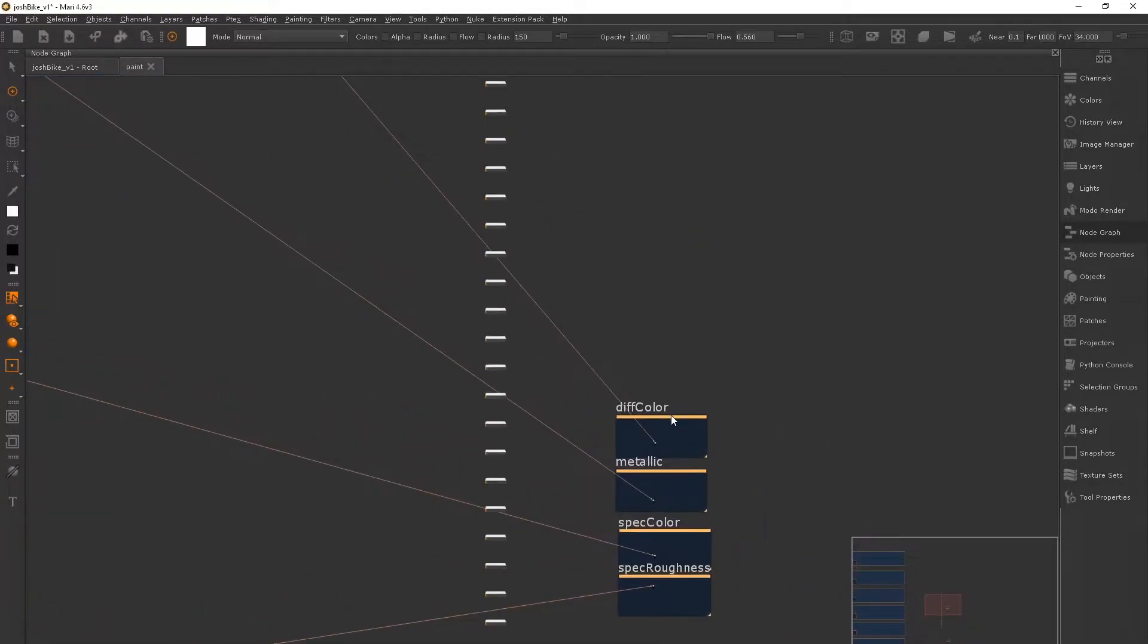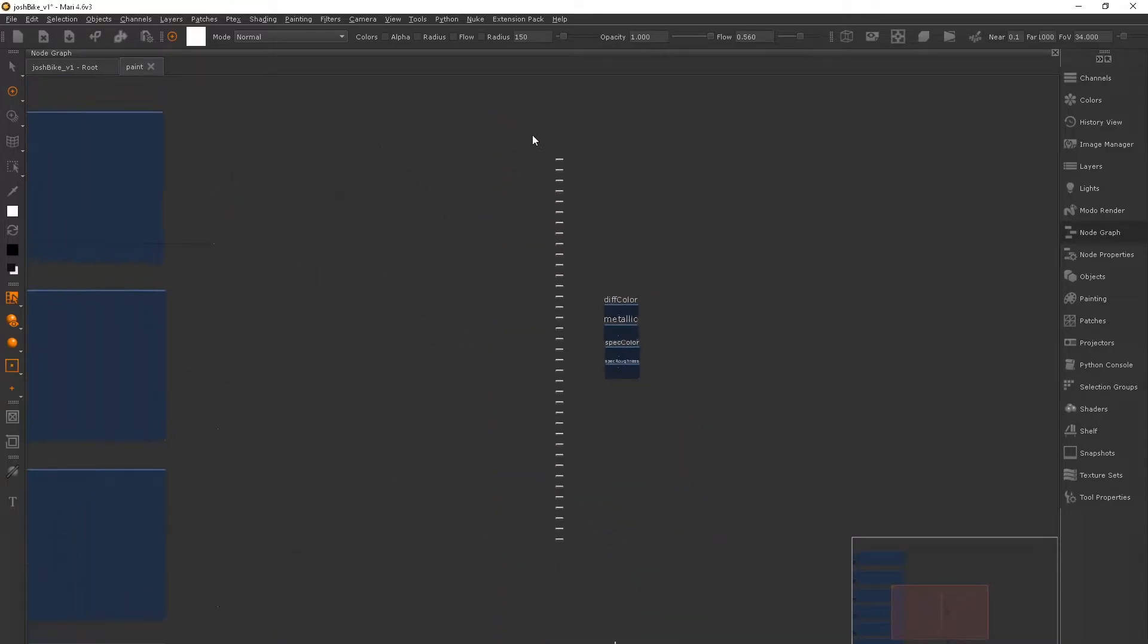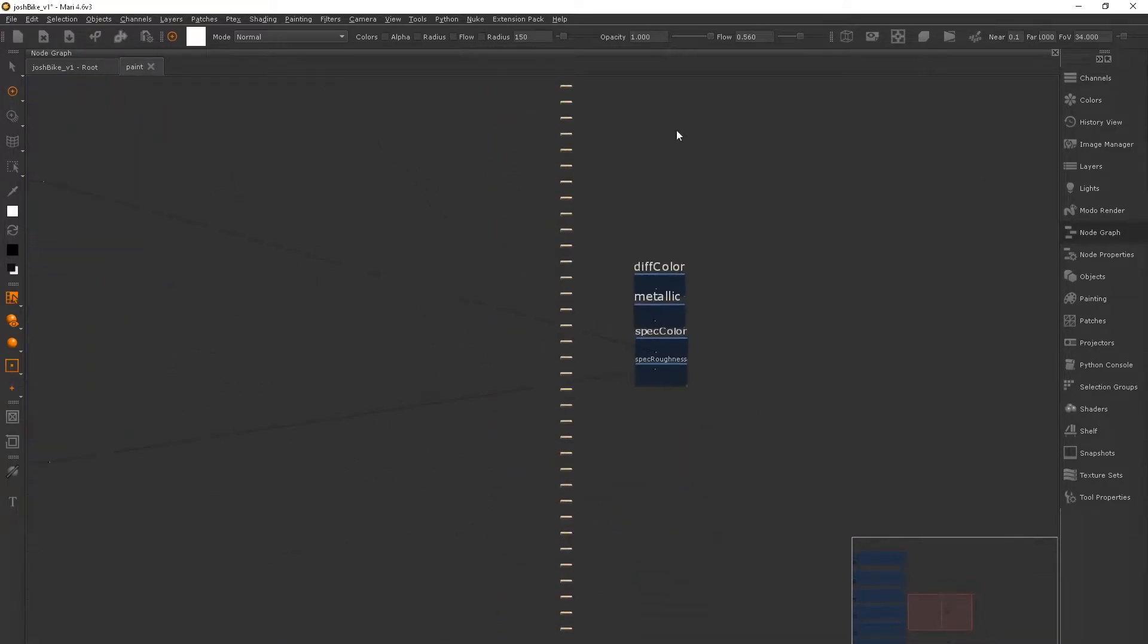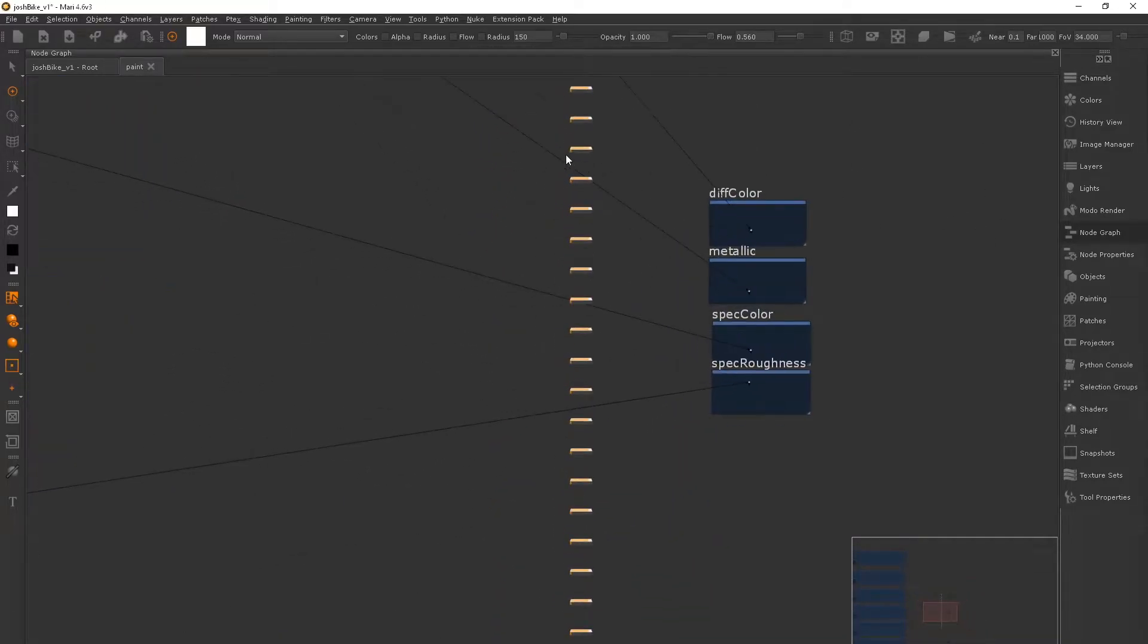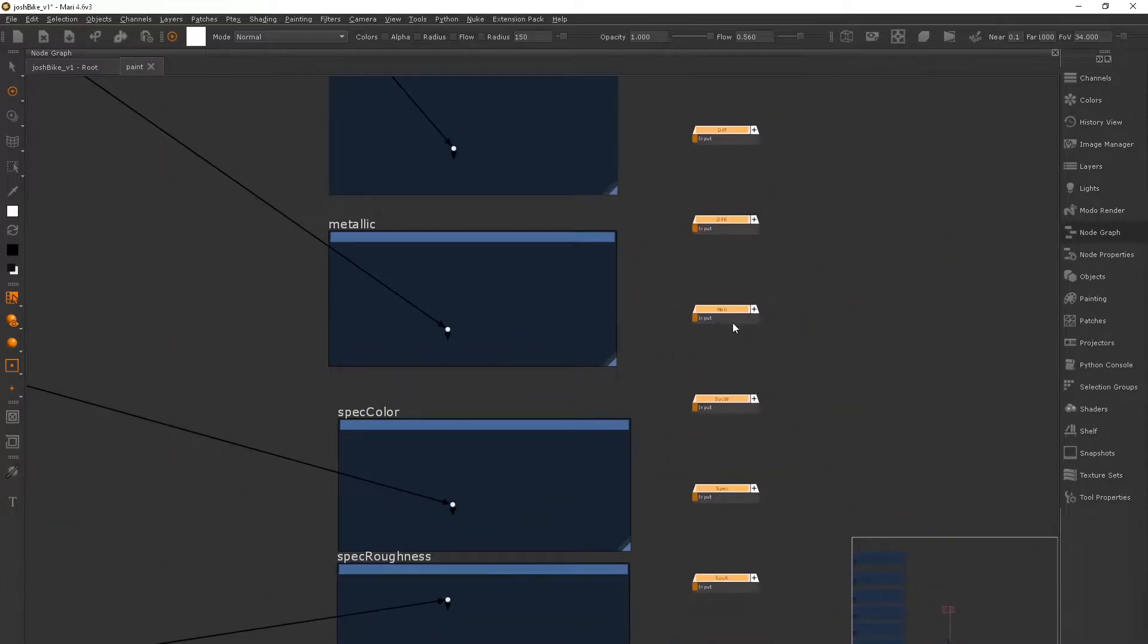The only fiddly thing you have to do with the node graph when you sort of zoom out like this is just move the nodes across. And if you just line it up, we can then just connect all the maps that we are going to be using and completely disregard all the ones that we aren't.